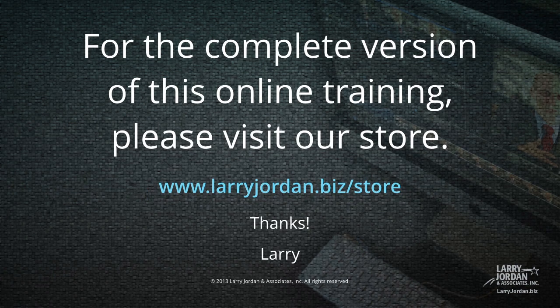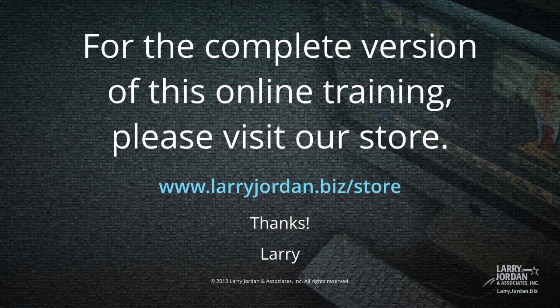This has been an excerpt of our most recent Final Cut Pro 10 training covering workflow and editing. For the complete version of this online training, please visit our store at larryjordan.biz/store. And thanks.